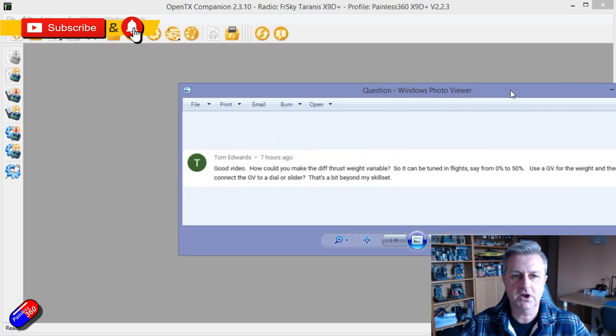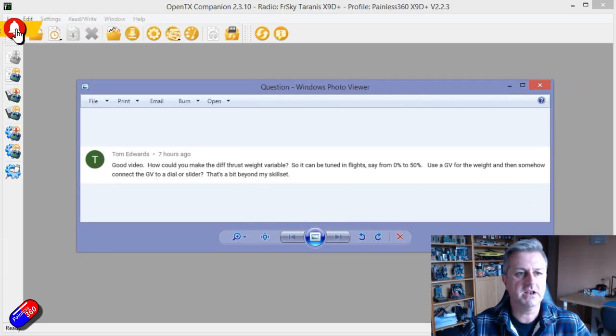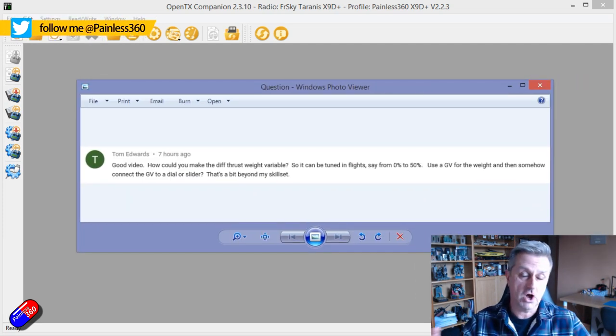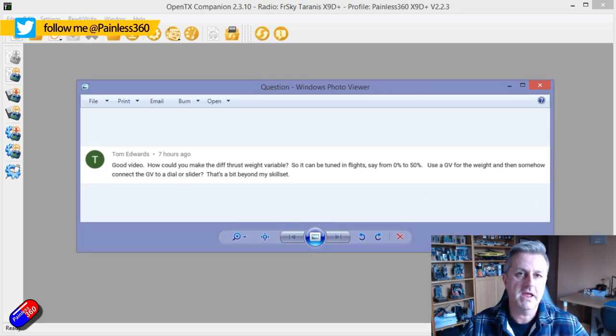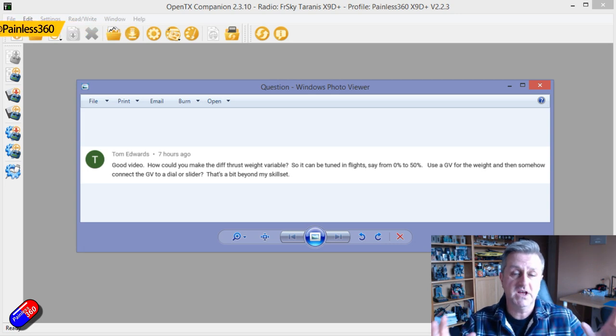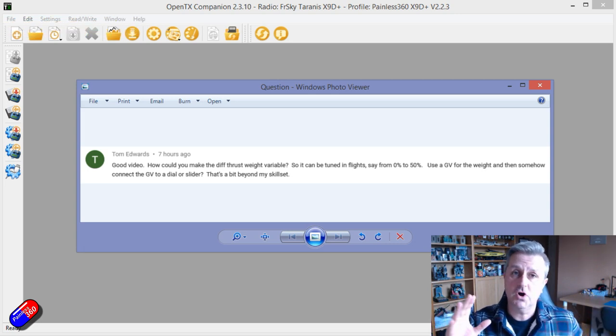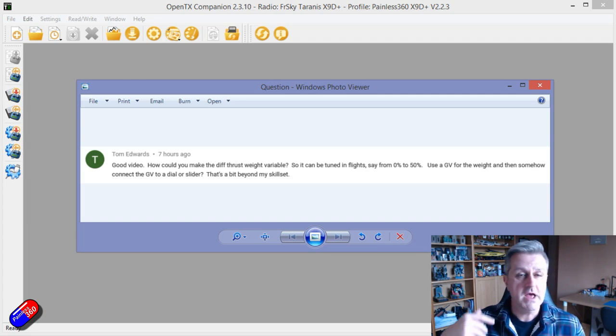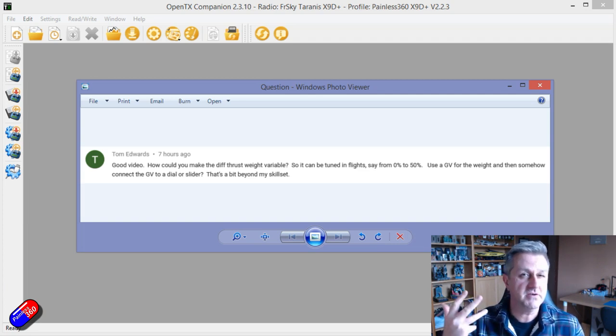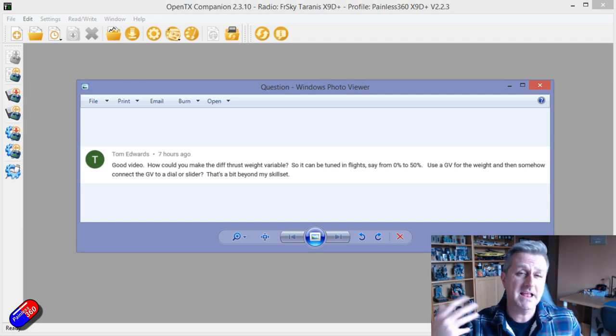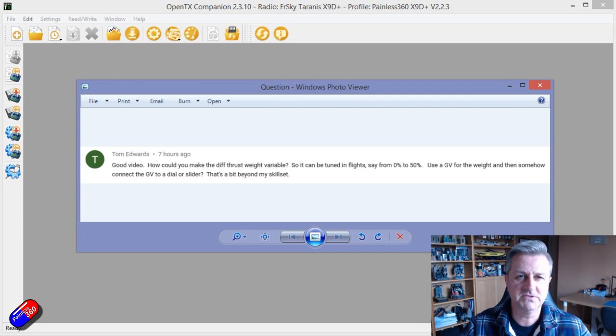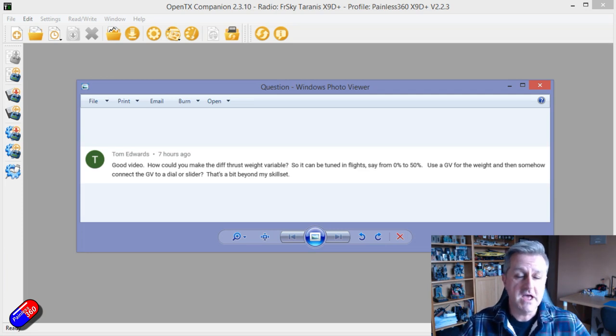Now it's to answer a question from a gentleman called Tom who left a comment on one of my other videos. Again if you are new to all this stuff and OpenTX, go and check out the OpenTX mix school. It starts very simply and builds on those simple principles into some quite complicated stuff.